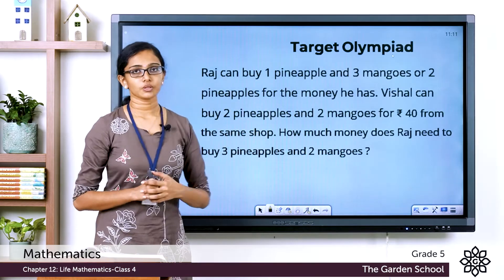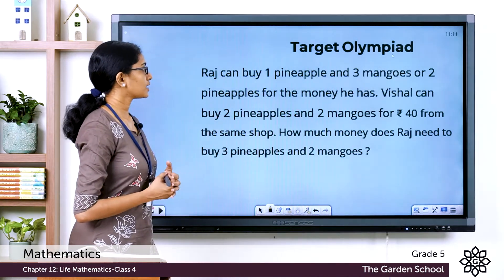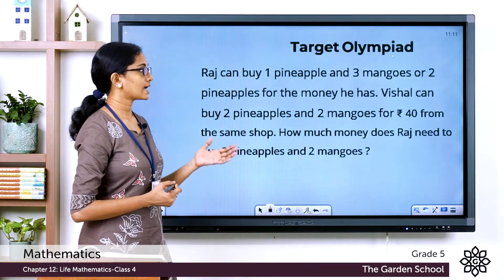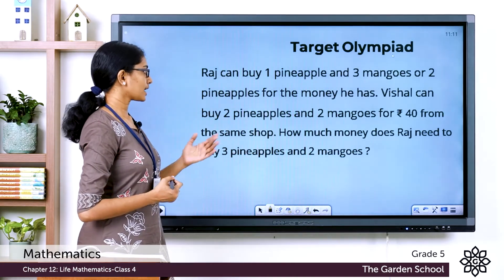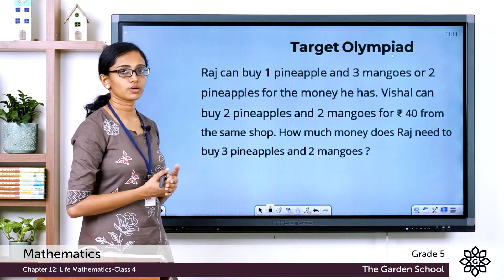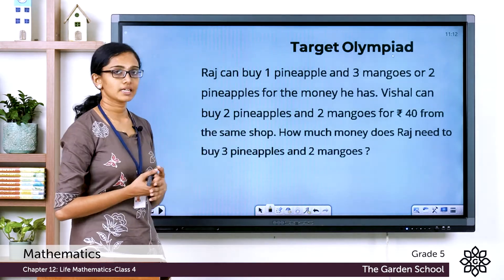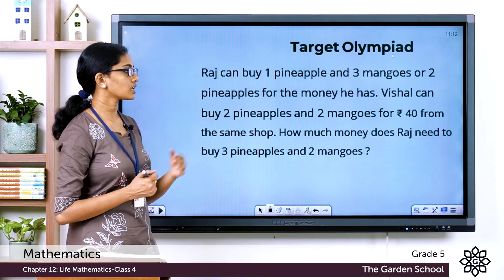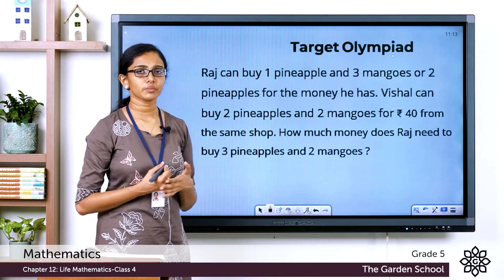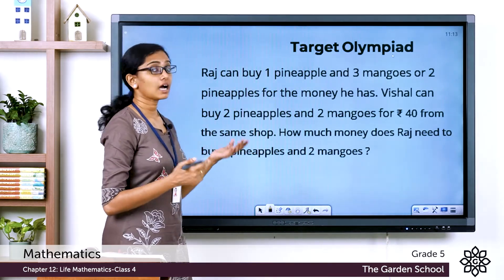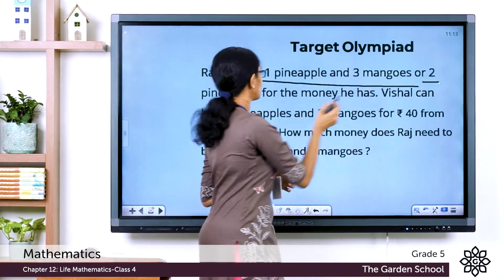Now we will see a question from Target Olympia, page number 187. Raj can buy one pineapple and three mangoes, or two pineapples, for the money he has. Vishal can buy two pineapples and two mangoes for rupees 40 from the same shop. How much money does Raj need to buy three pineapples and two mangoes?